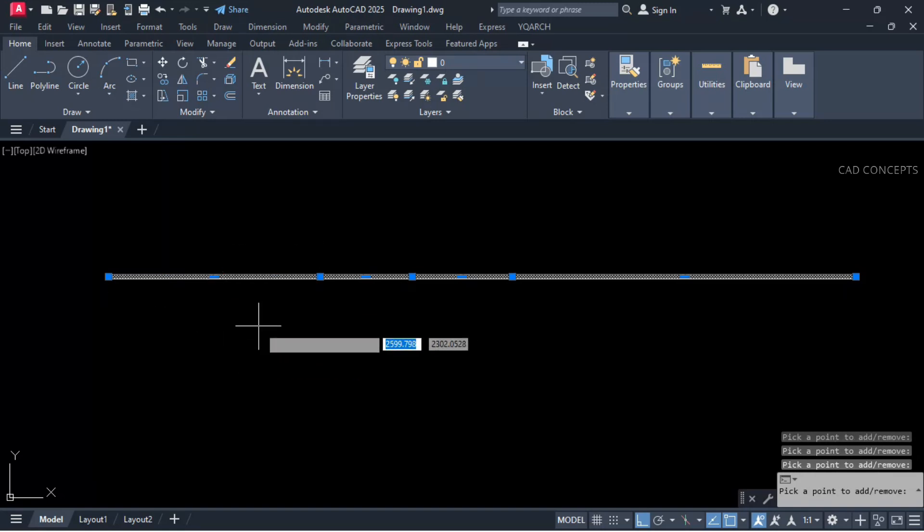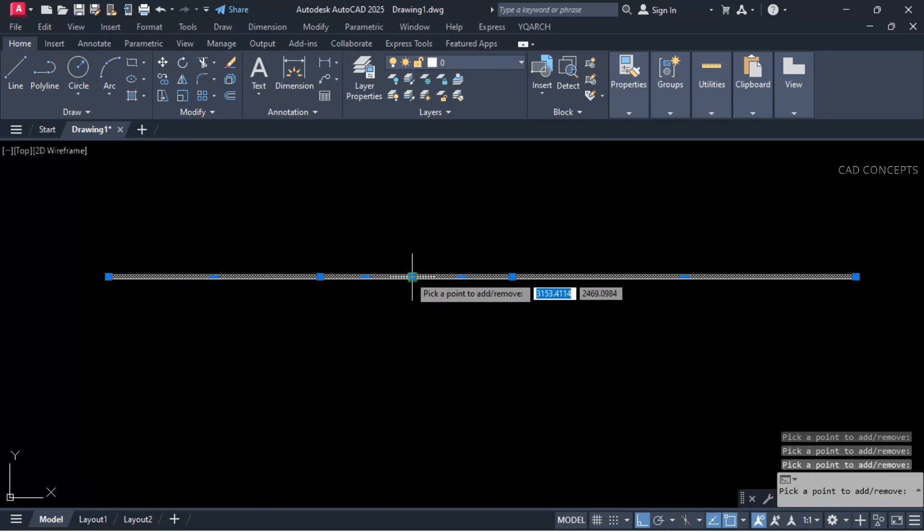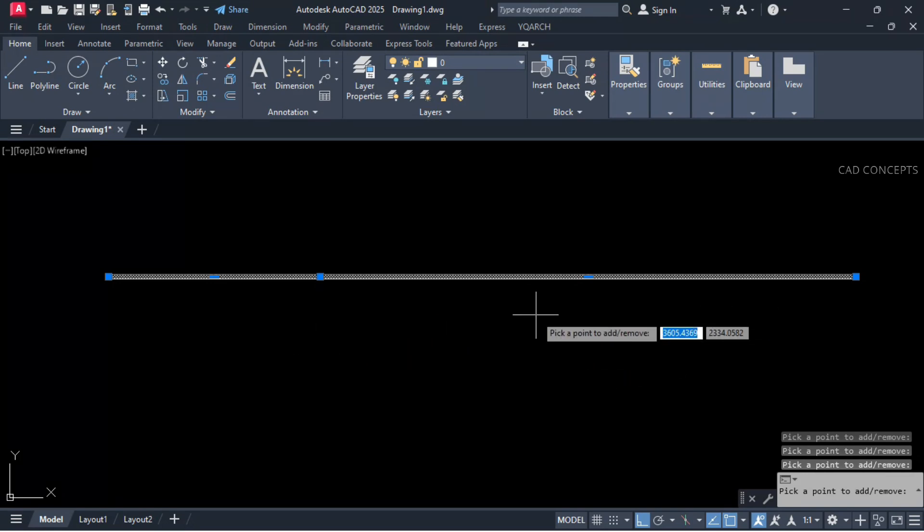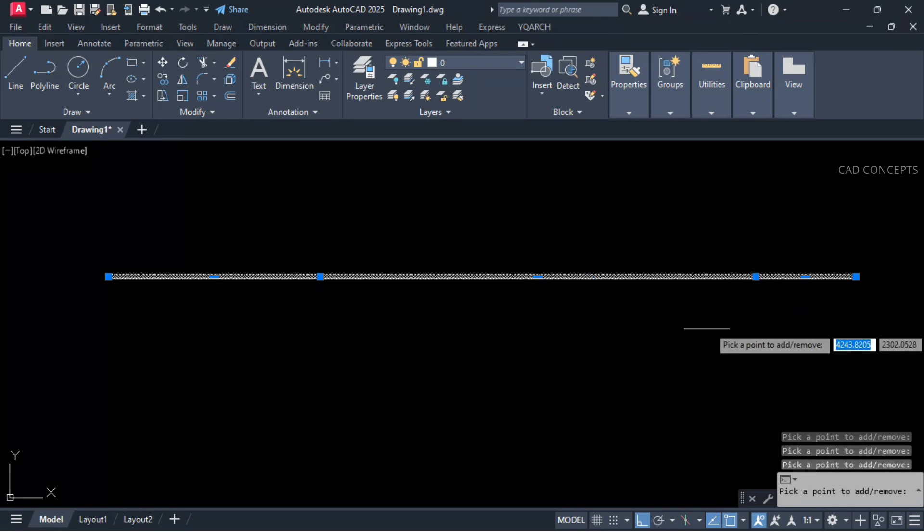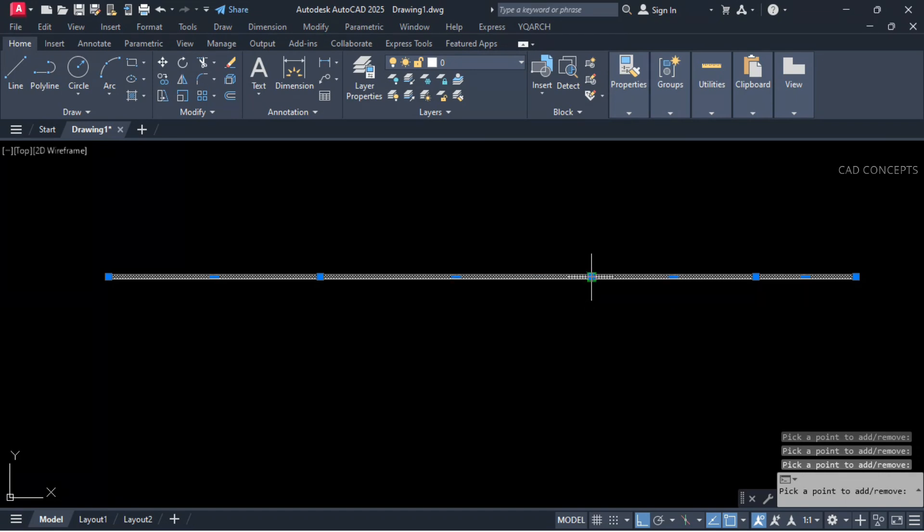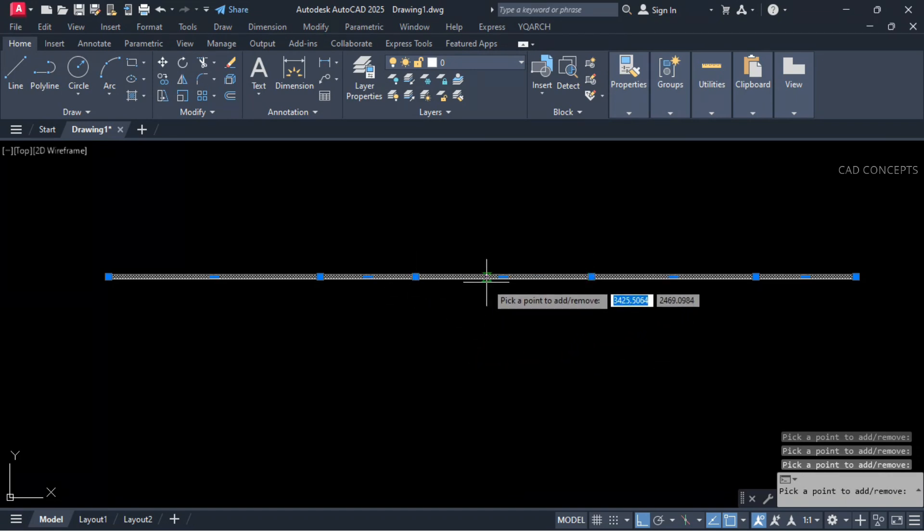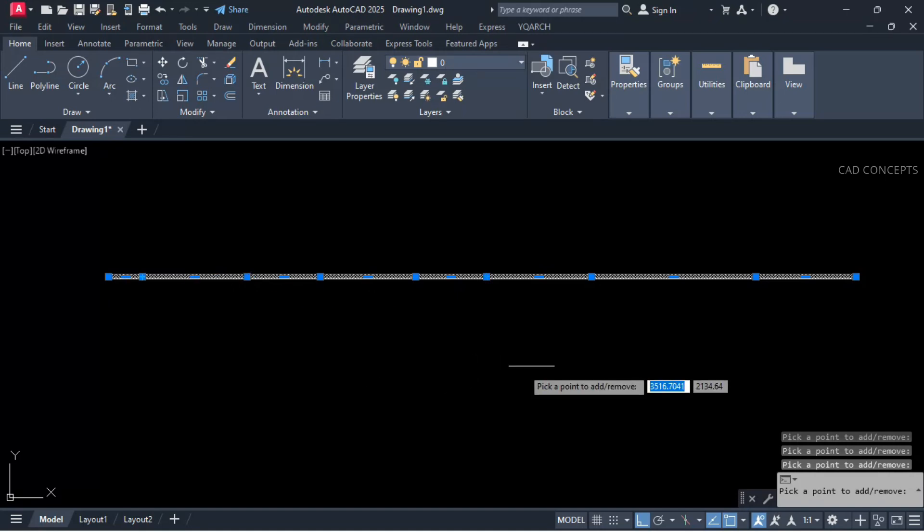So as much as vertex point you have, existing vertex point, you will click, it will remove. So how about adding? Just click any random straight point and it will add effectively as you see here.